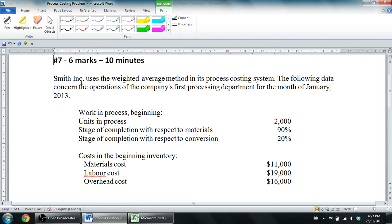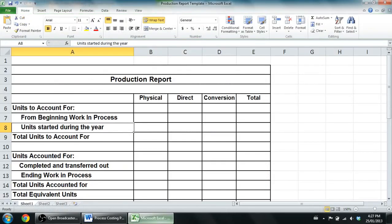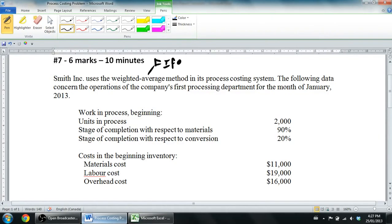Smith Inc uses the weighted average method in its process costing system — and that's key. There's actually a couple of methods; there's also one called the FIFO method, first in first out. I'm not going to do a video on that. It certainly works, and you could still answer it using the same template, but the way you go about it is slightly different. That won't be the focus of my videos — I don't teach FIFO in my class, so we're going to hone in on the weighted average method.